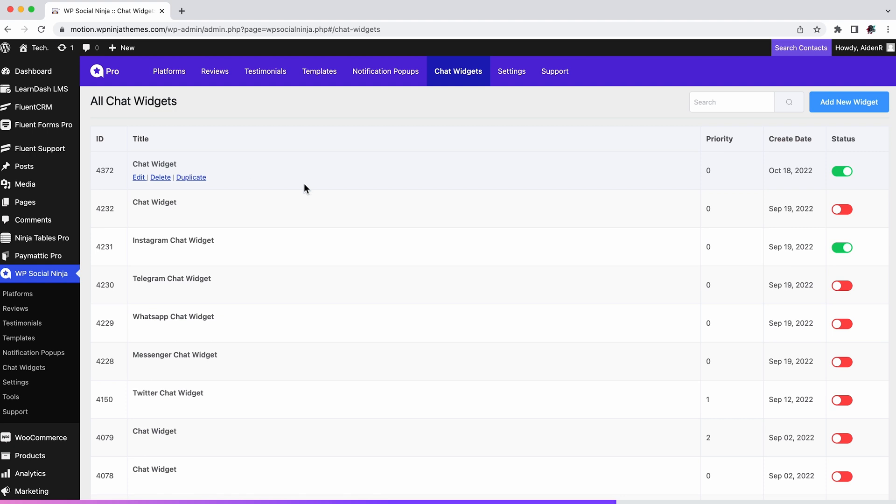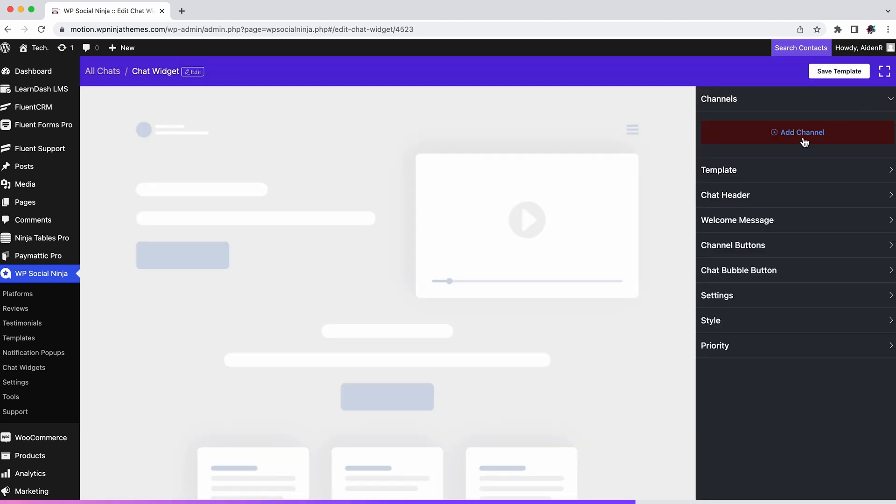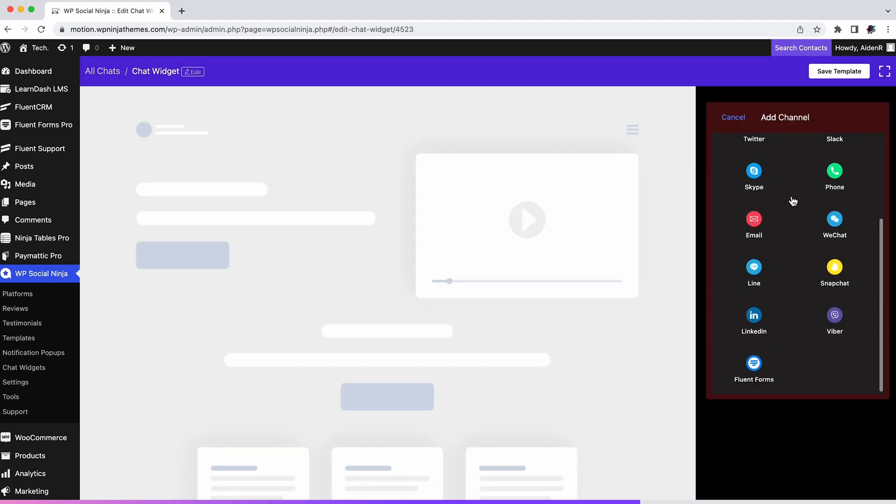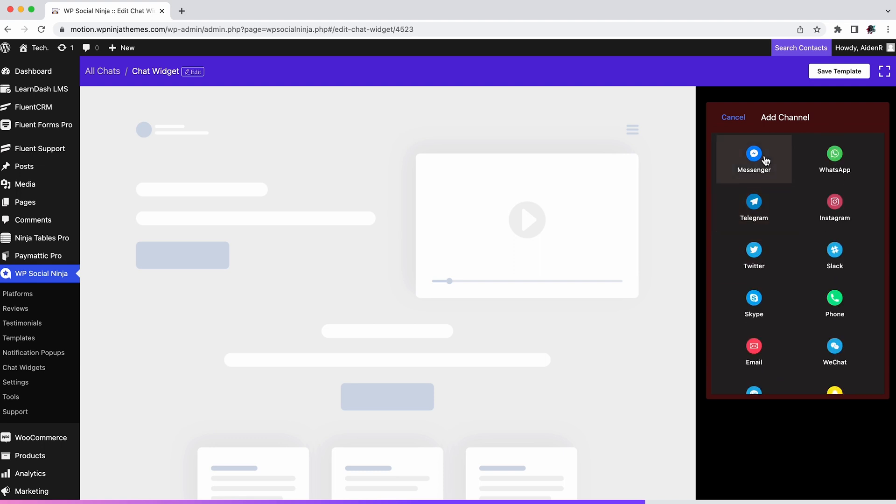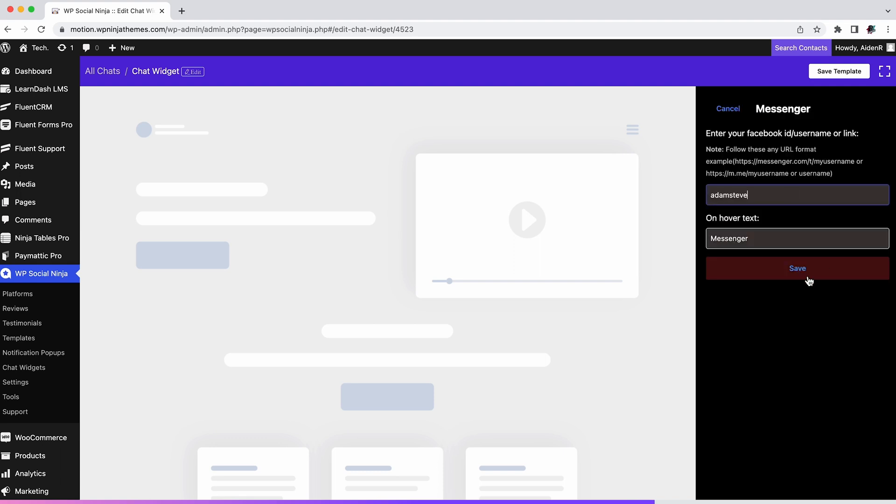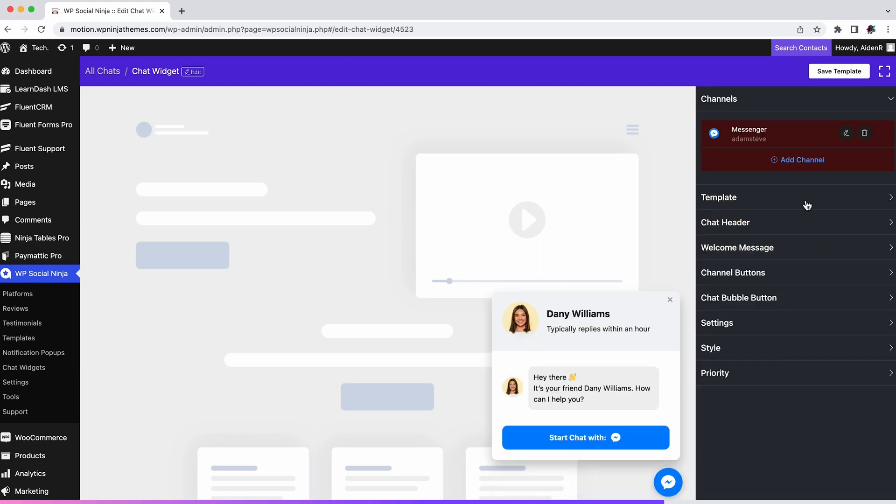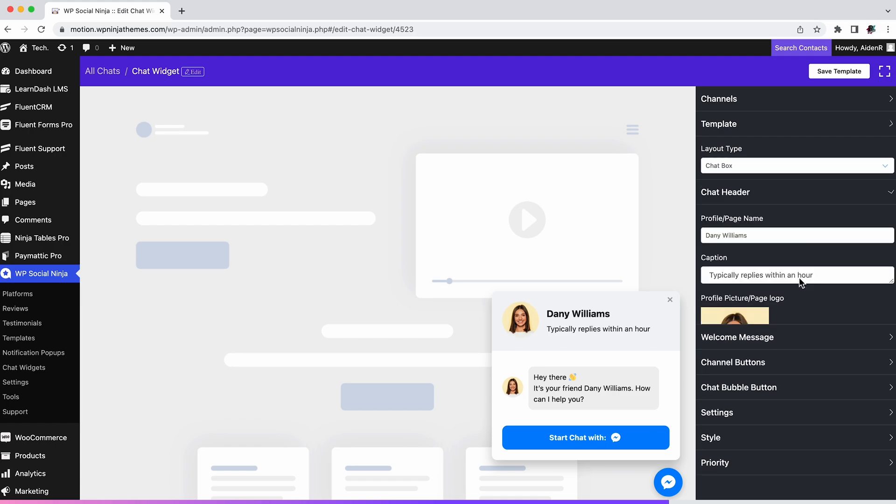You get to choose from 15 different channels, not to mention there are so many customization options.